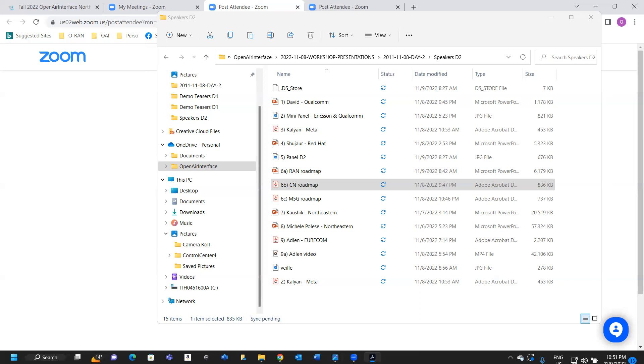We also test with several open source RAN simulators, you can see here, just name a few, and also commercial GNODEB and COTS UE.